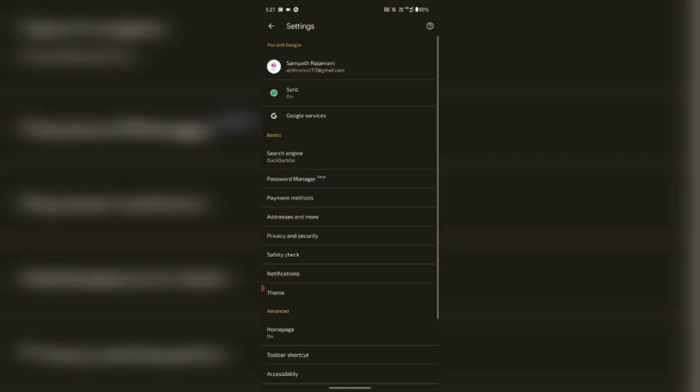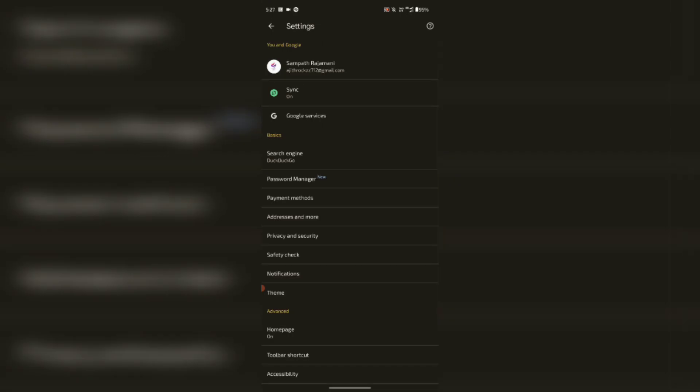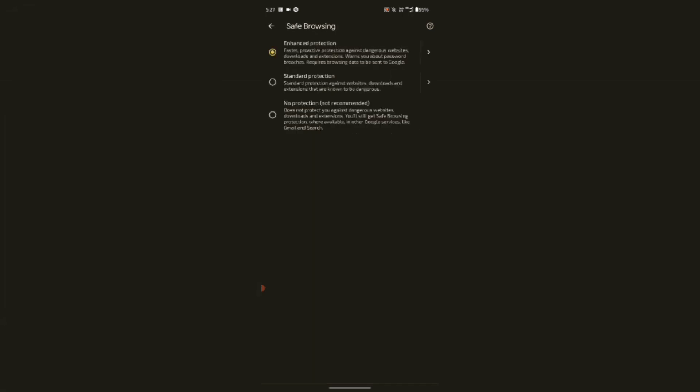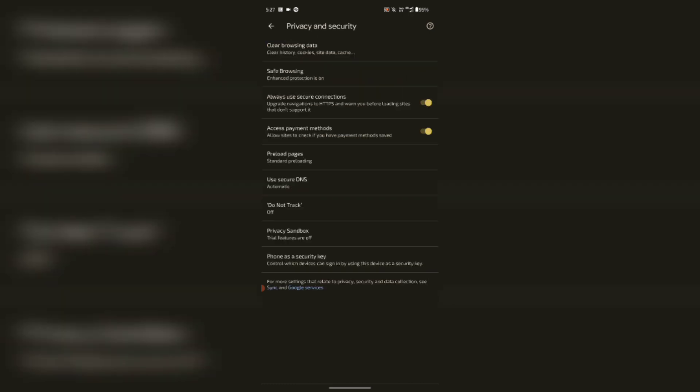If you want to go to the search engine, you can click Privacy and Security. Click Save Browsing, Click End Answer Production, click on the usage. You can go to the browsing. Chrome is a safety and secure website.